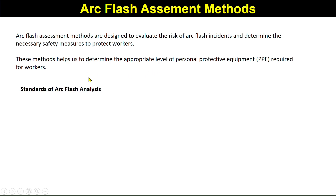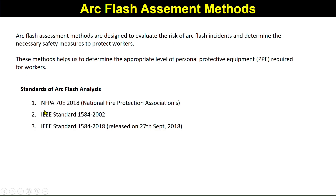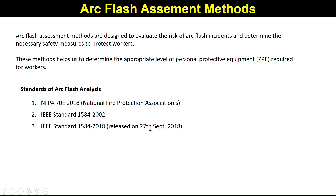The key standards for arc flash are: NFPA 70E 2018, published by the National Fire Protection Association, which covers arc flash analysis; IEEE Standard 1584-2002; and the recently released IEEE Standard 1584-2018, which was published on 20th September 2018.